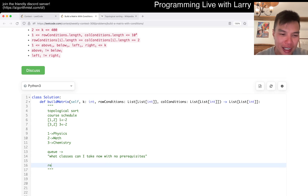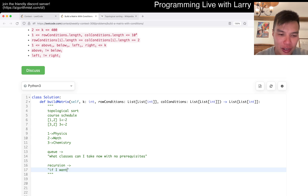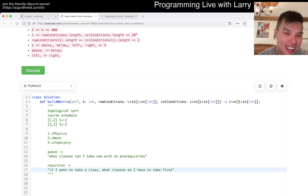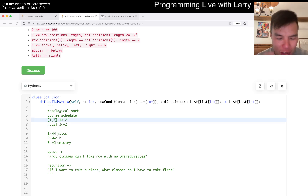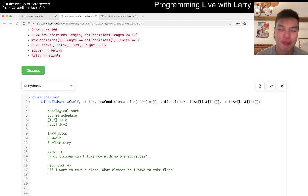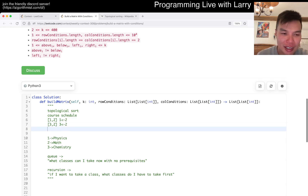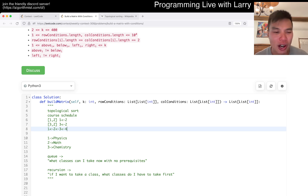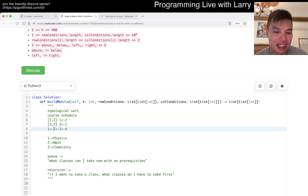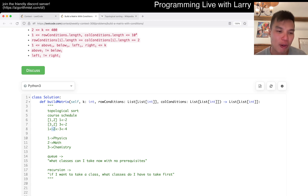The recursion-based approach asks: if I want to take a class, what classes do I have to take first? Let's say I want to take math - I have to take physics and chemistry first. Or recursively: I want to take four, so I have to take three first. I haven't taken that yet. What do I need to take three? I need two, and then all the way back to one. That's basically the idea.